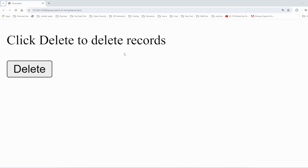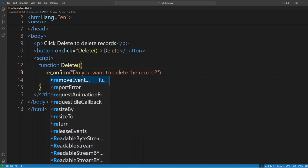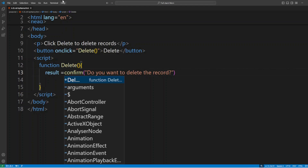Now we have two values — true and false — so in programming we write logic to handle those conditions. We'll use a conditional statement: if and else. I know we haven't started conditional statements yet, but I'm giving a brief introduction just to understand this topic. Since confirm returns true or false, we need to store that value, so we store it in a variable called 'result' and then write a condition on that result.